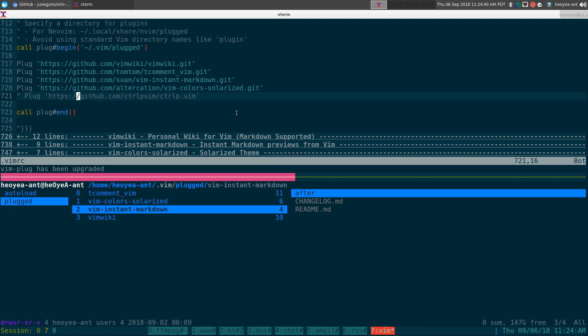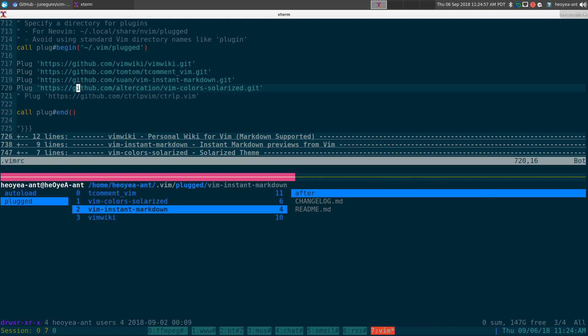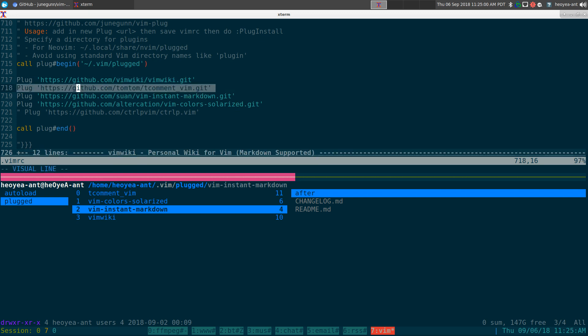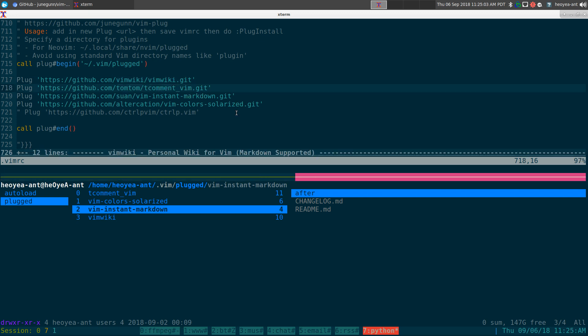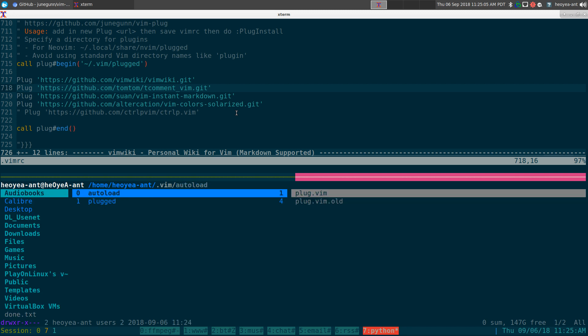What else is there? That's pretty much it for the program. You have other commands, but it really is just the clean, the install, the update, and upgrade. That's all you need to know. If you want different ways to do this, because right now we're just using URLs.